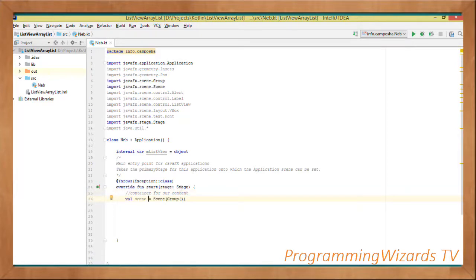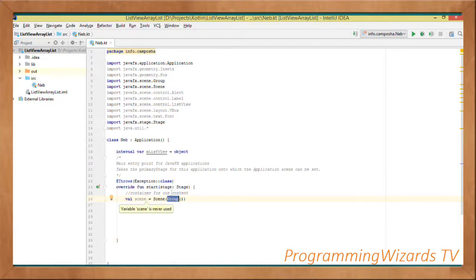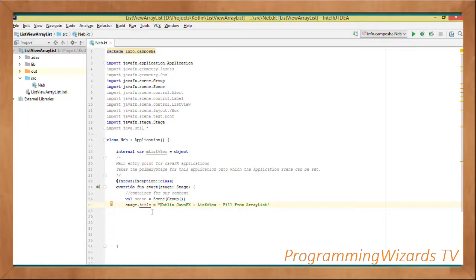We set up that particular scene: val scene equal to Scene. Since this is Kotlin we don't use the new keyword when constructing an object. We pass in a Group instance — a Group is a layout defined in the JavaFX scene package. We pass a Group instance inside our scene, and the stage object will have its title set.